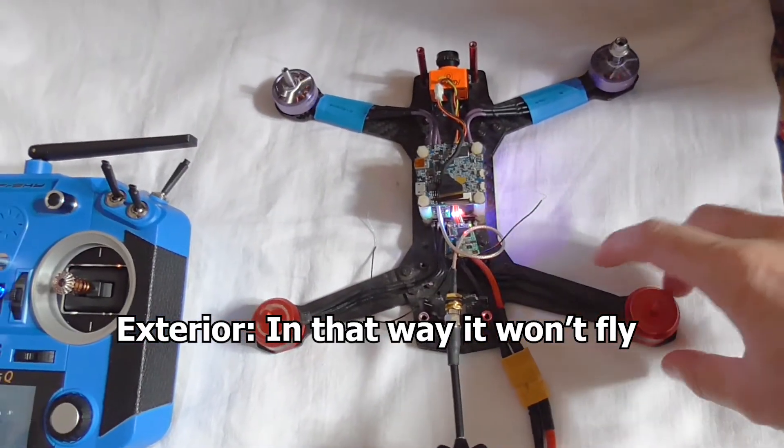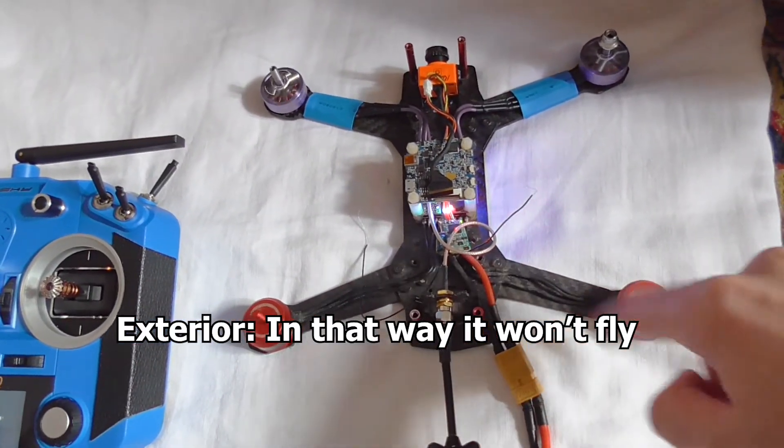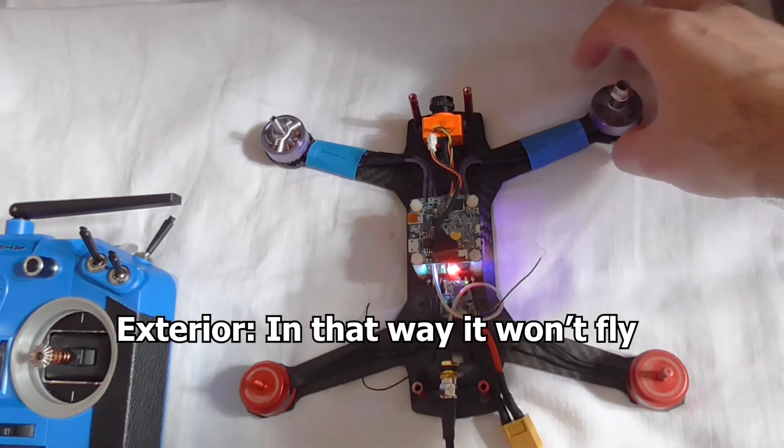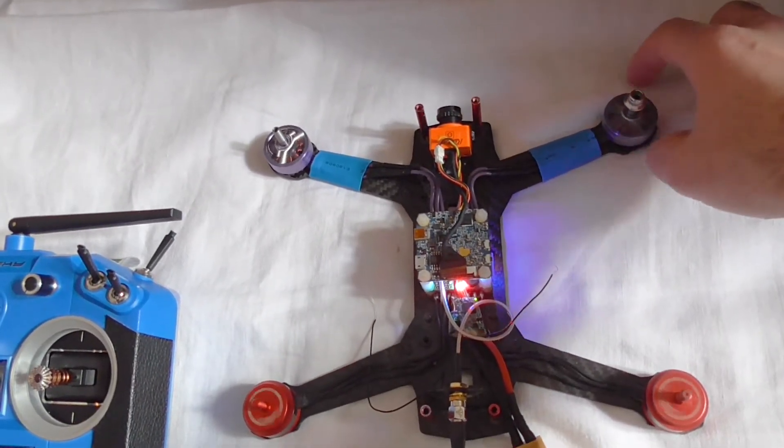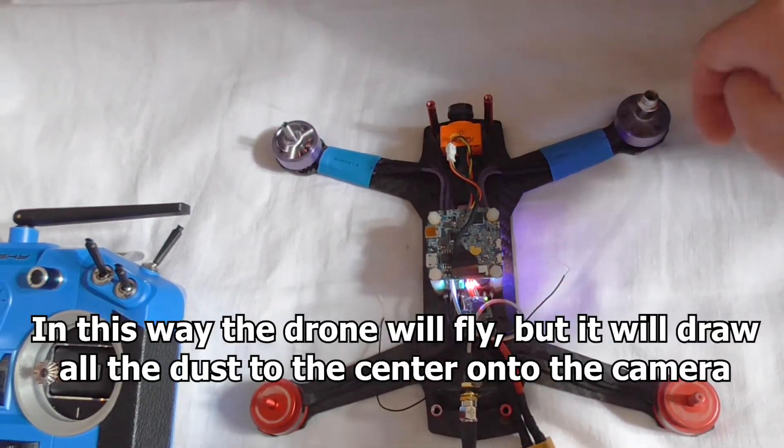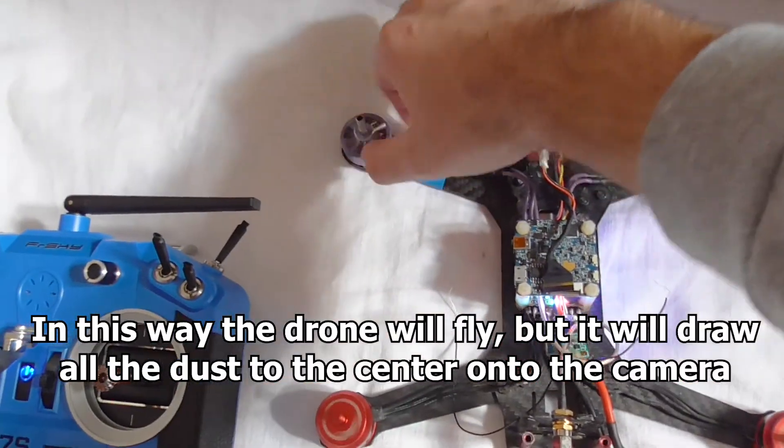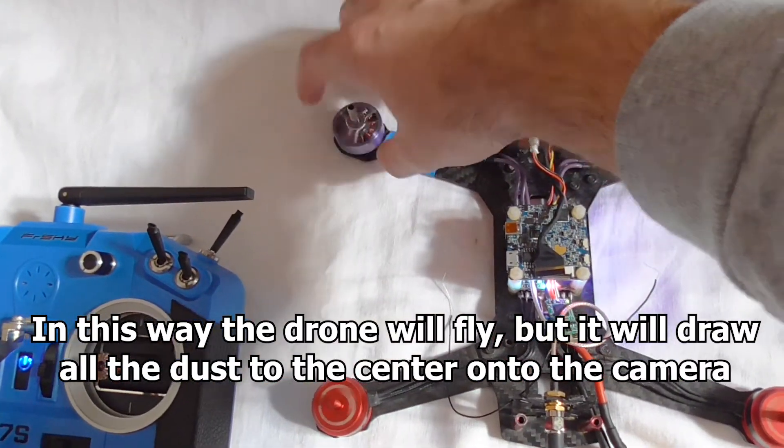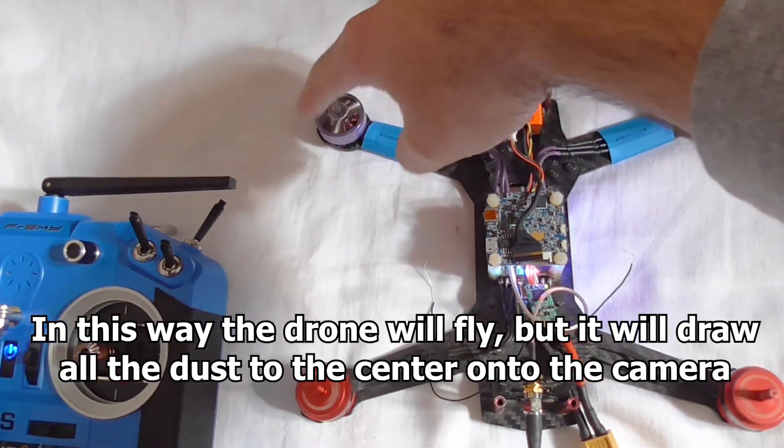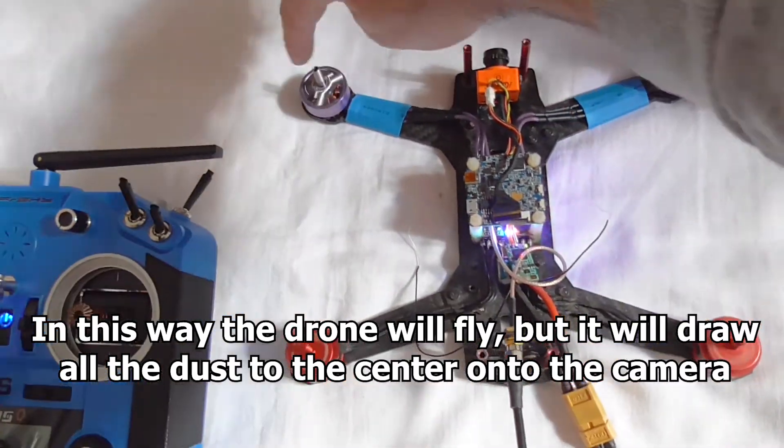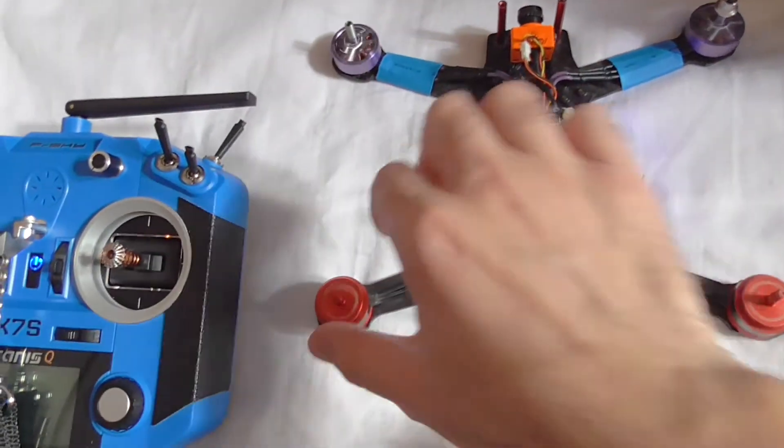So before all of the motors were spinning to the exterior. This is spinning to the exterior. But this was reversed, it's spinning to the interior. Also reversed, it's spinning to the interior towards the center.